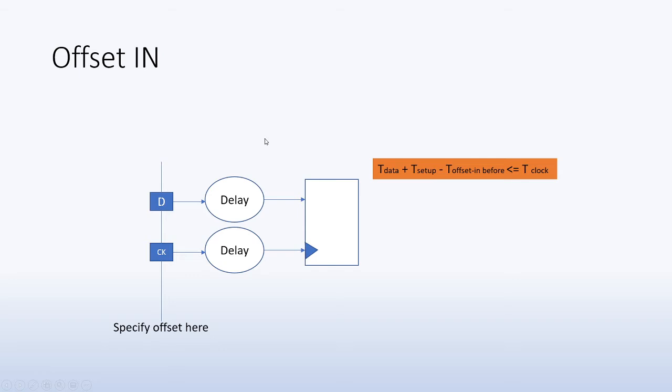So why do we need to specify these constraints? As FPGA designers or digital designers in general dealing with ASICs, most of the work that we deal with has to do with static timing analysis that's within the core, and you may never have to deal with external interfaces when data comes in into the chip.